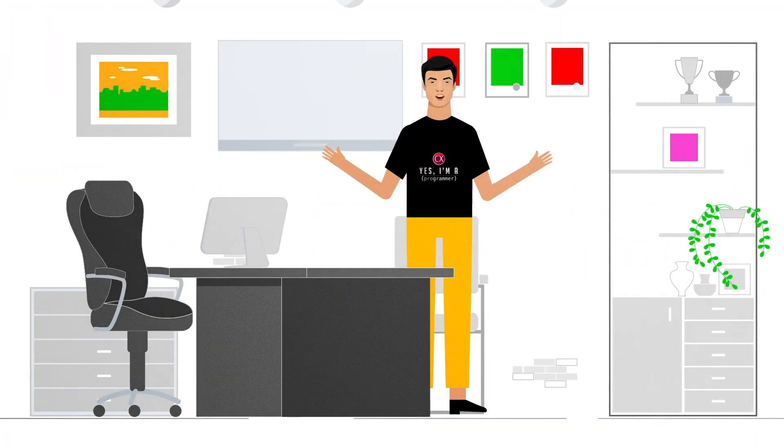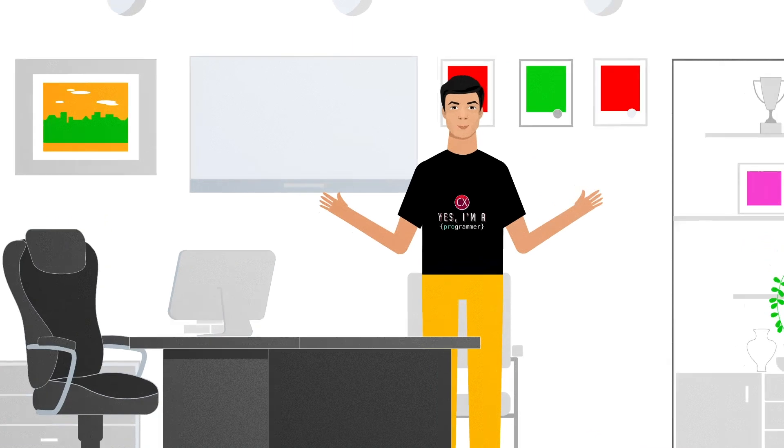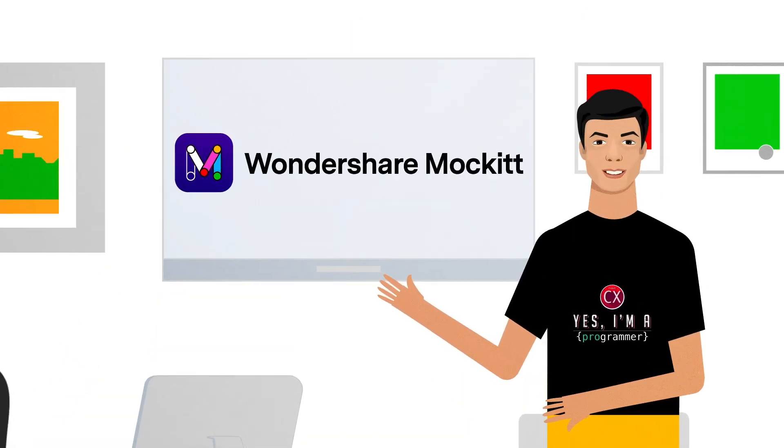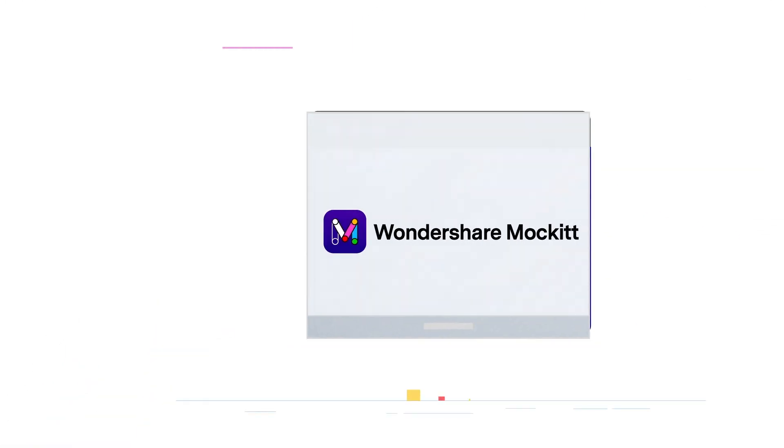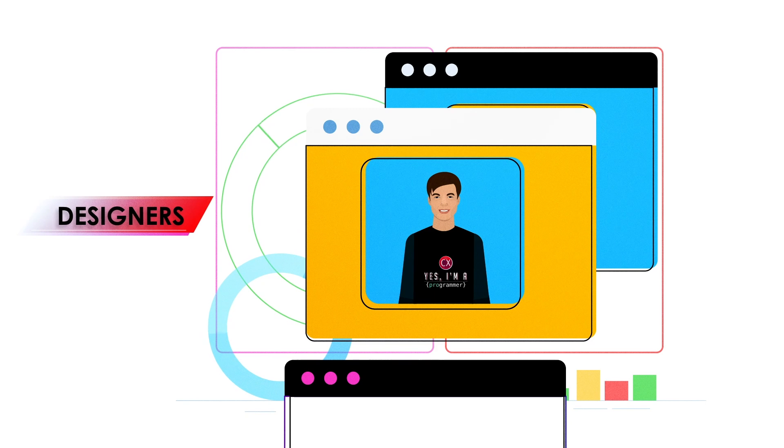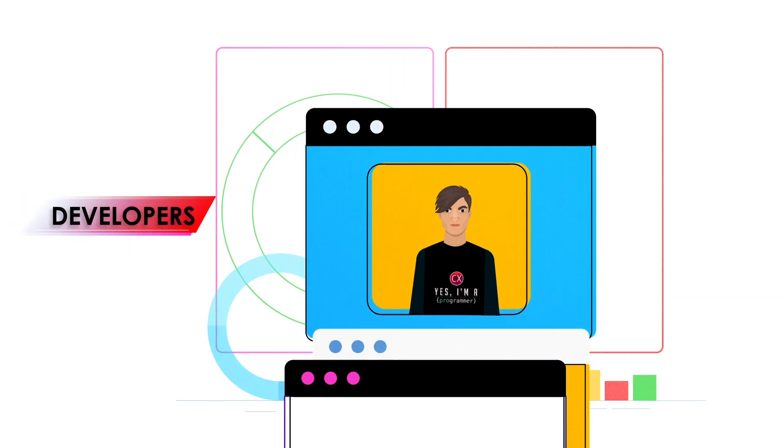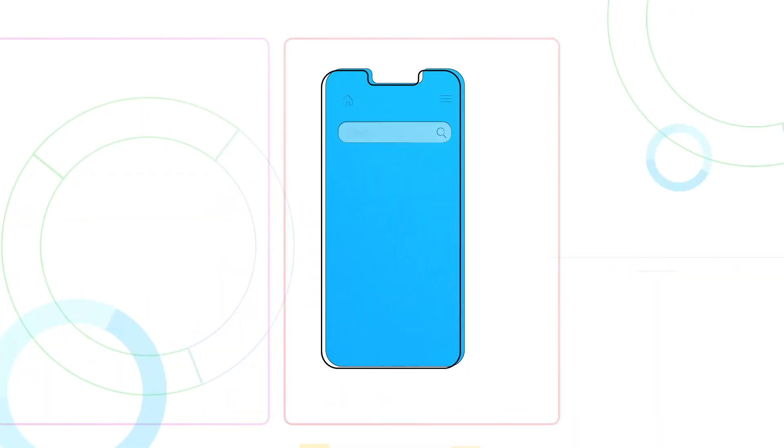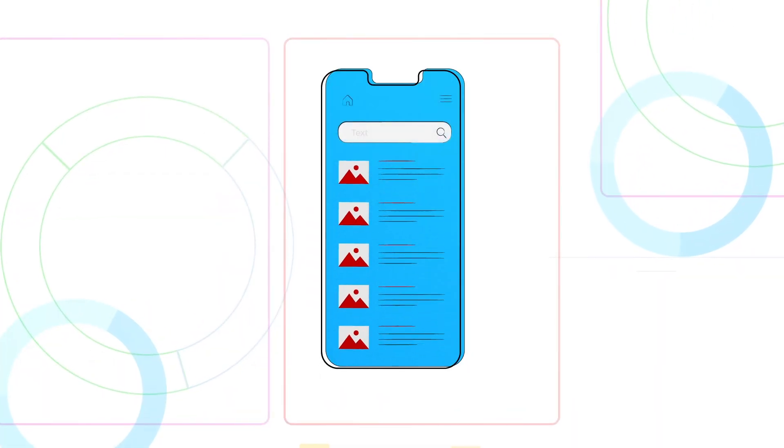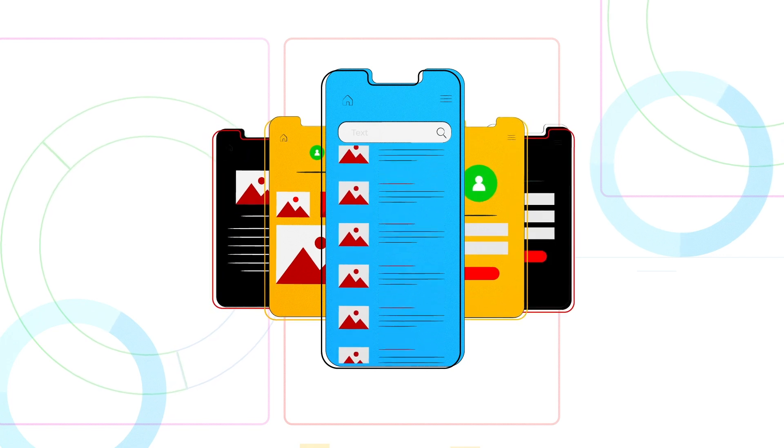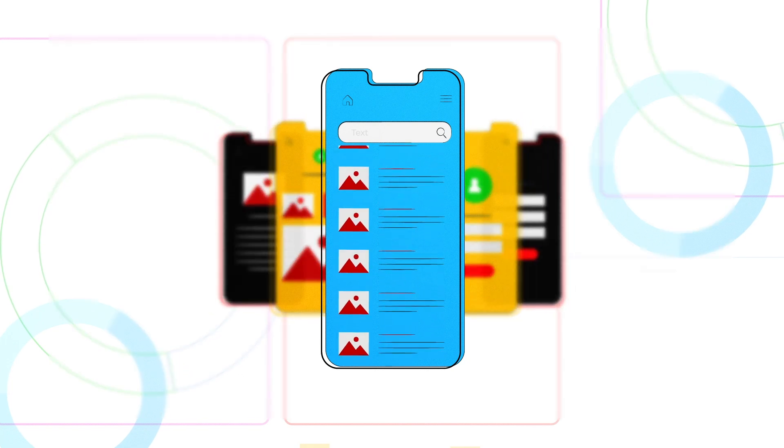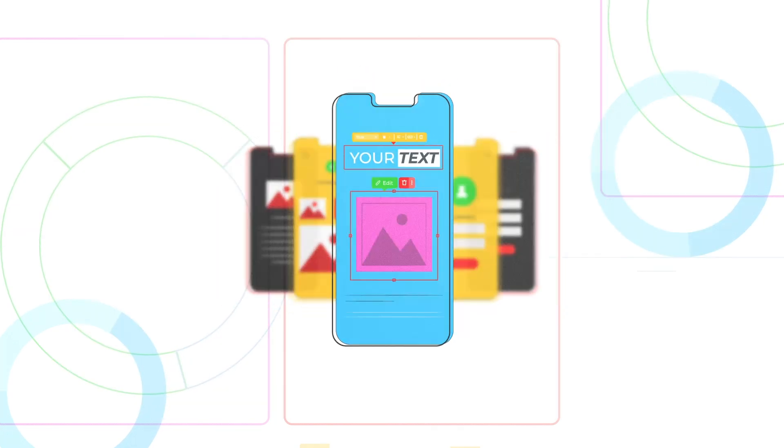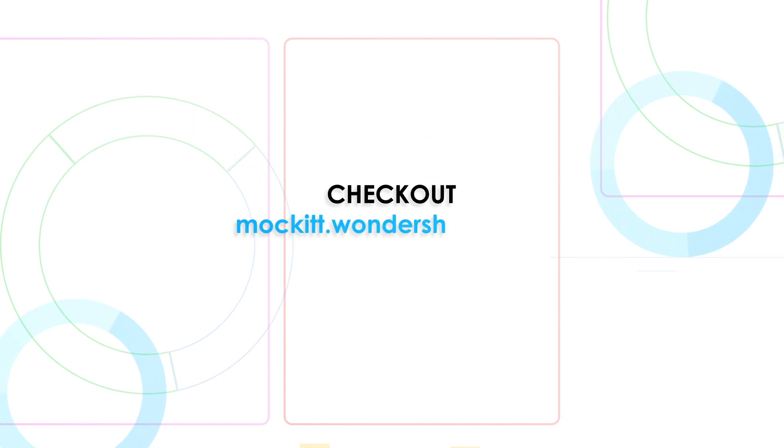Willing to create an awesome prototype in less time? Introducing Mockitt for designers, developers and everyone else. You can create a stunning look prototype with all the pre-built components and it works on all the platforms including web. Check out mockitt.wondershare.com for more.